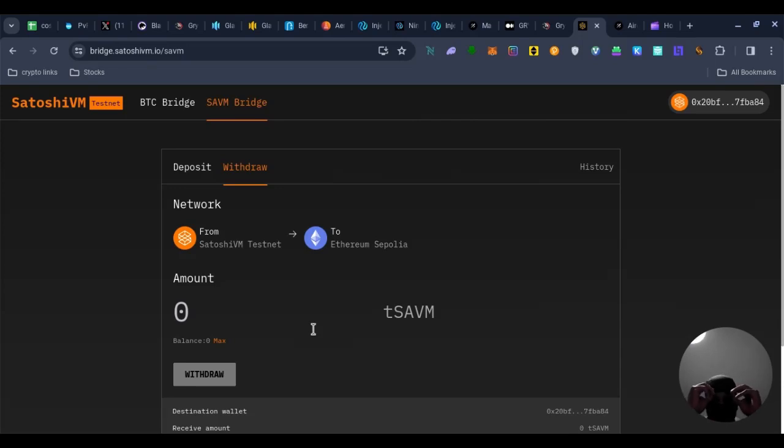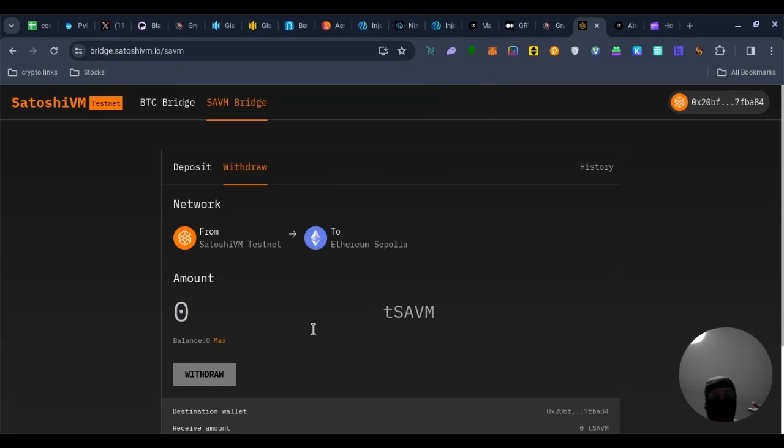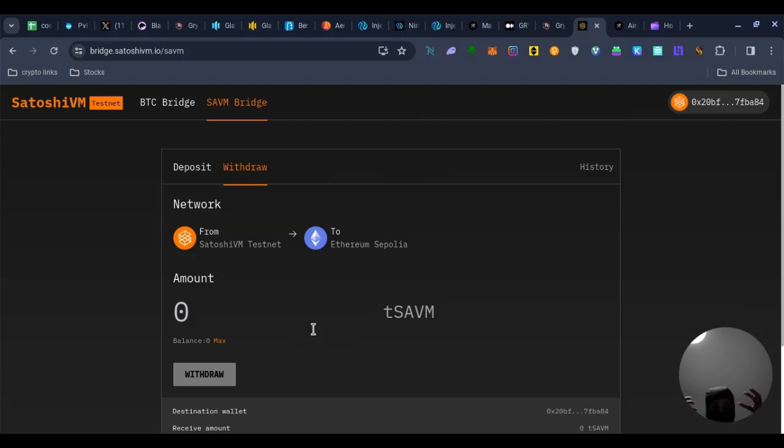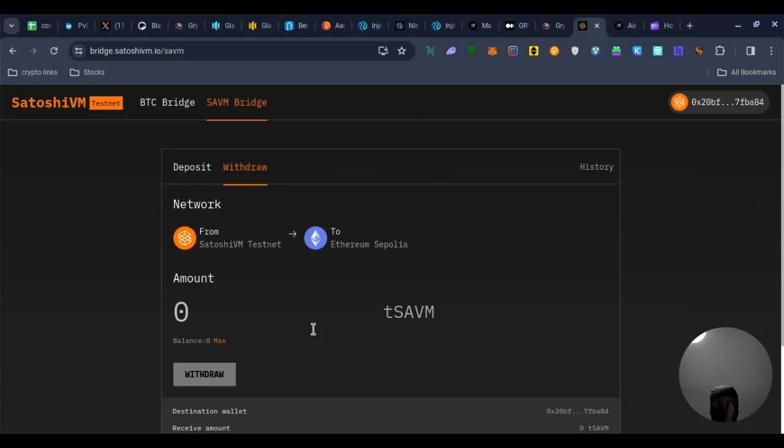But yeah, I hope you enjoyed. So that was the Web3 Ninja. And they are some easy testnet airdrops you can do right now. So please do them. I'm out.